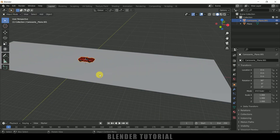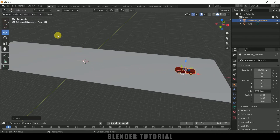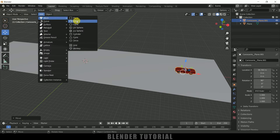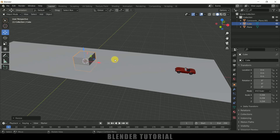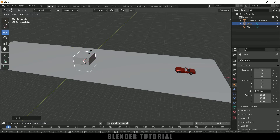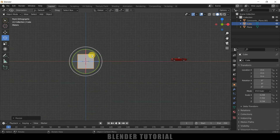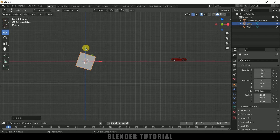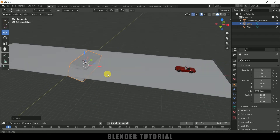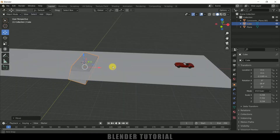Now let me select this car model and place it here. Go to Add > Mesh and select Cube. Press S and increase the scaling, and increase the scaling in the Y axis also. Select the rotate tool, press 1, and rotate and place the cube here. This is going to be the jump base for our car.